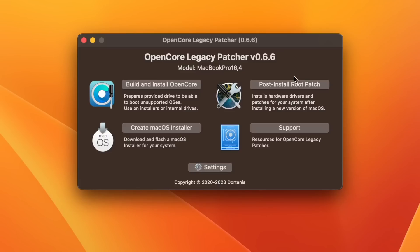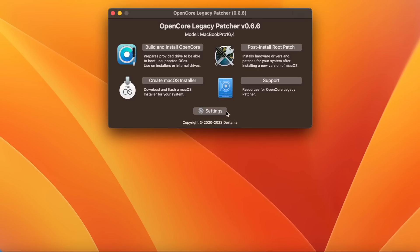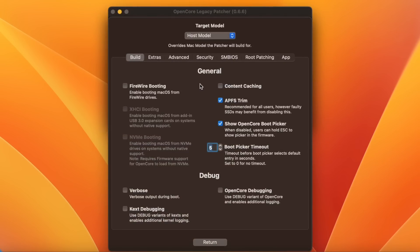The third main option is 'Post Install Root Patch.' If you click that, on my natively supported MacBook Pro there is nothing to patch, but on an unsupported Mac you can root patch it just as before.